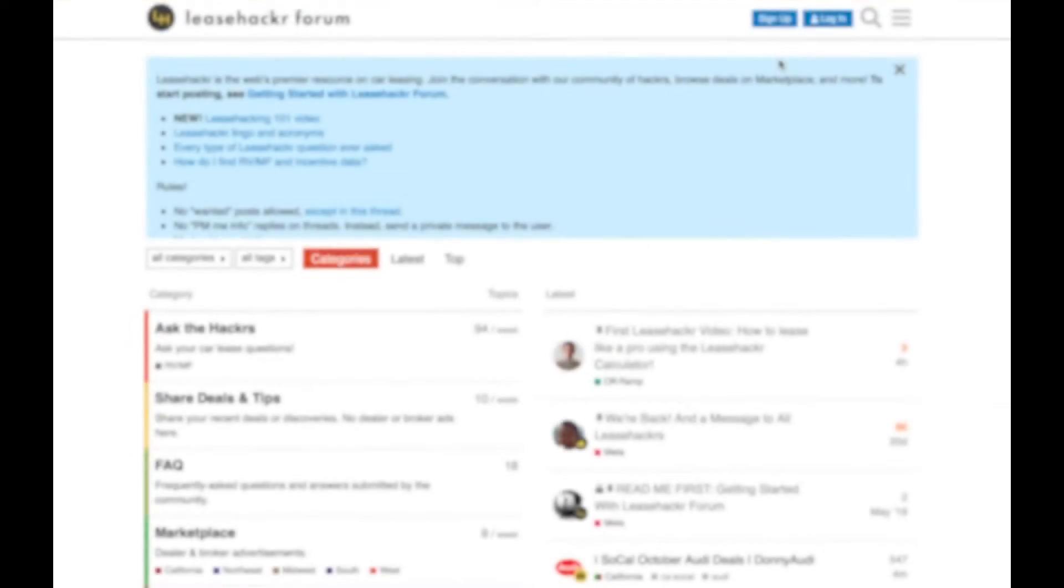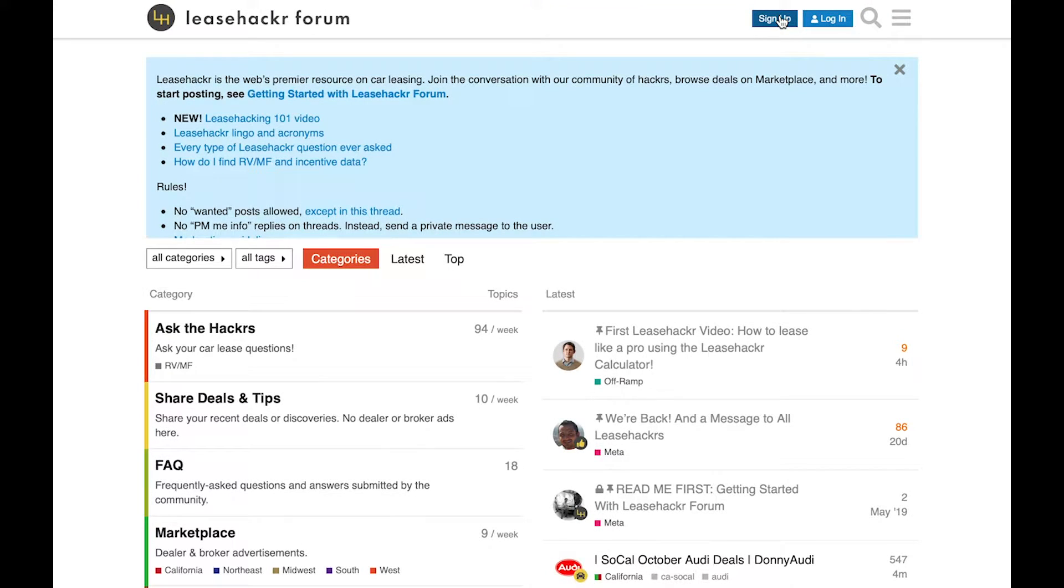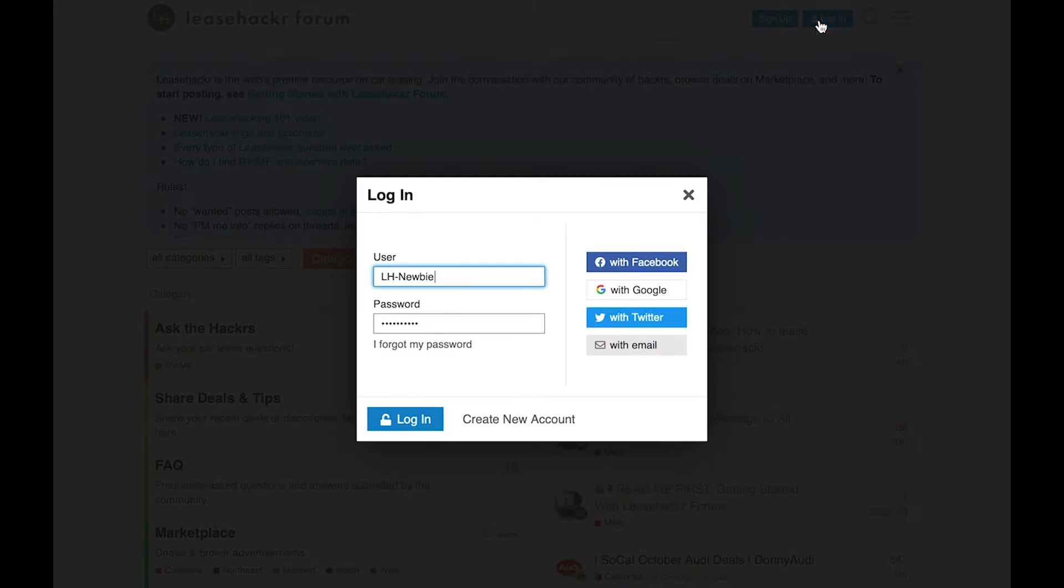Here's how you search for deals on the Marketplace. First, sign up as a new user on the forum. Or log in if you already have an account.